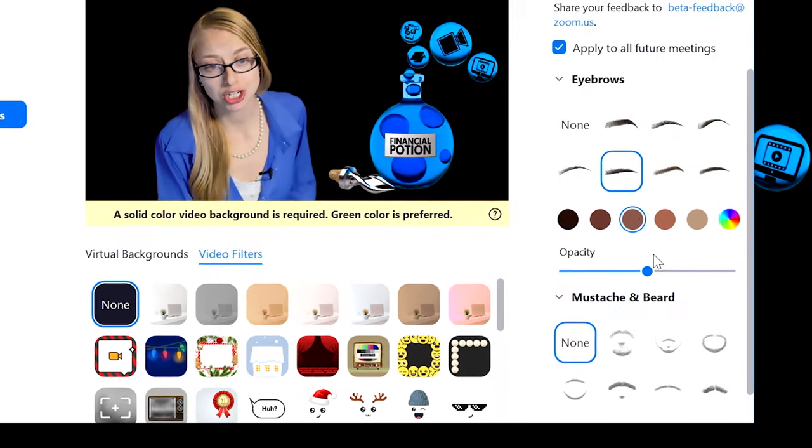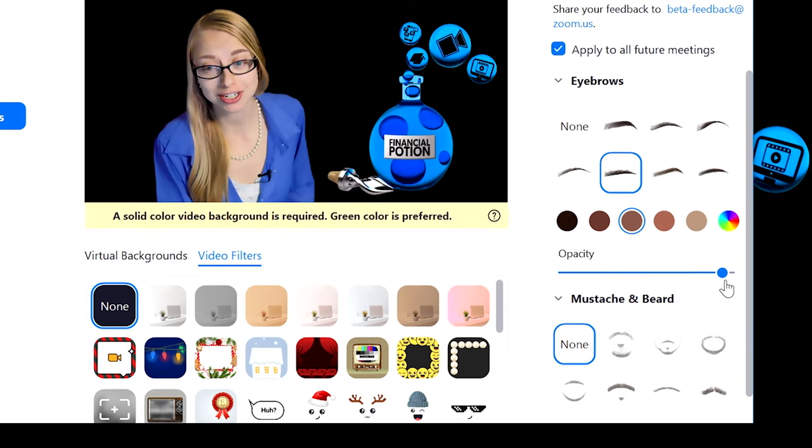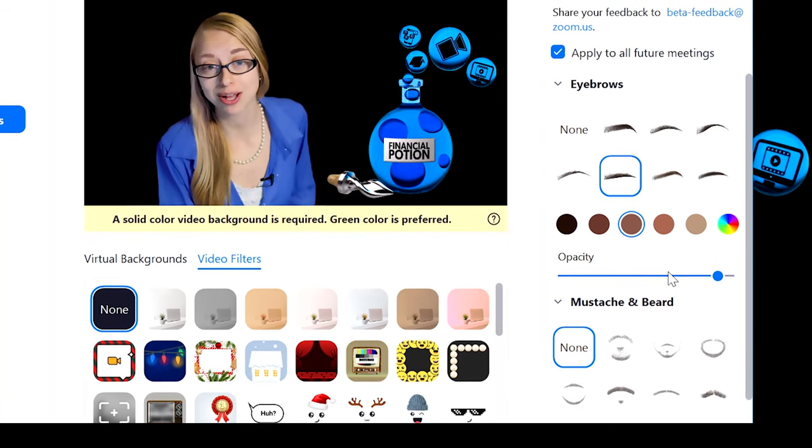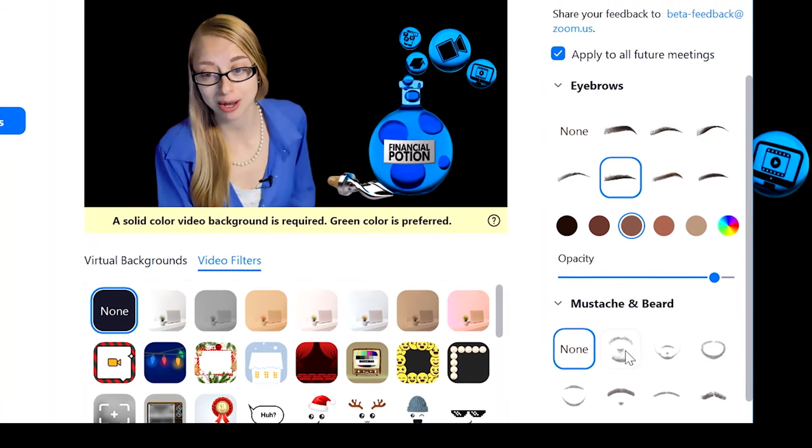You can add eyebrows, change up the shape, change up the colors, change up how dark you really want them to be, how prominent.